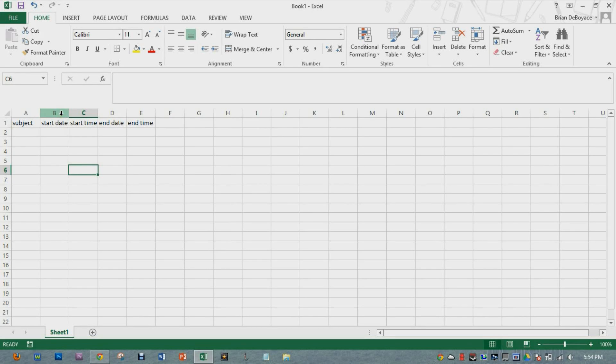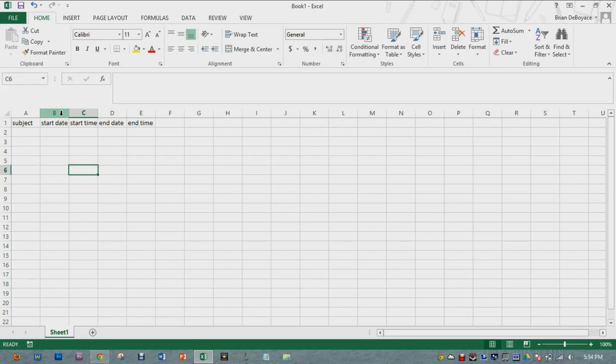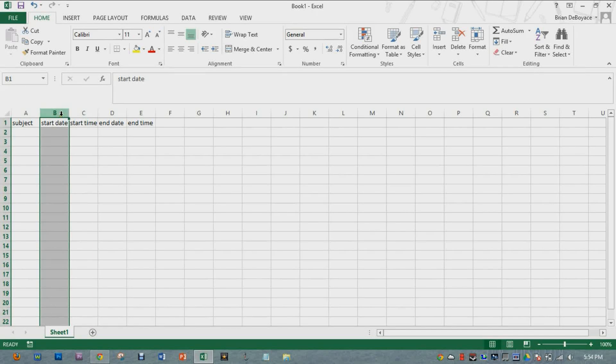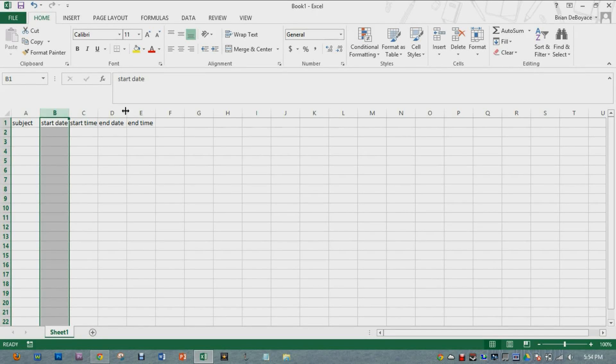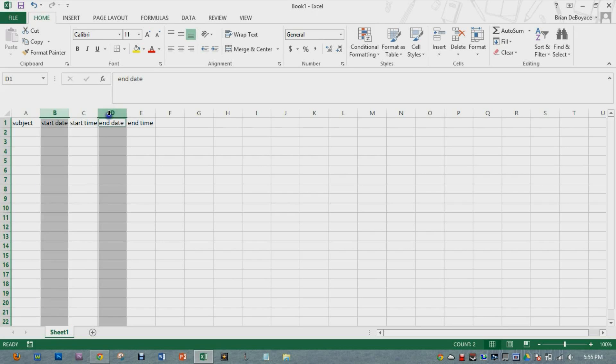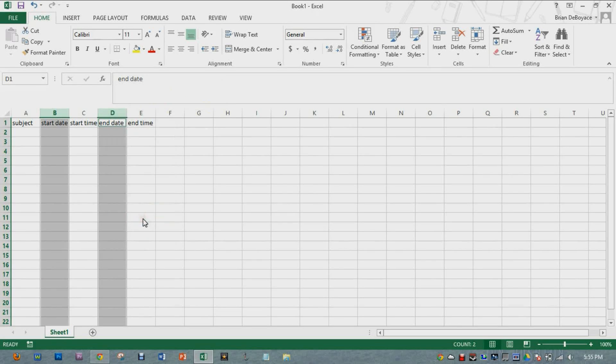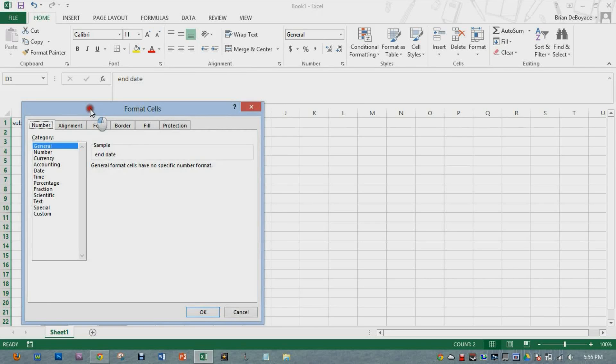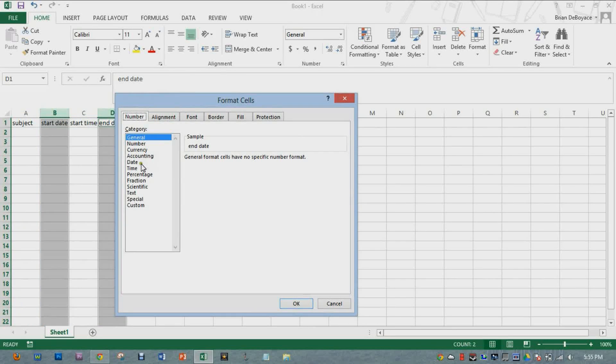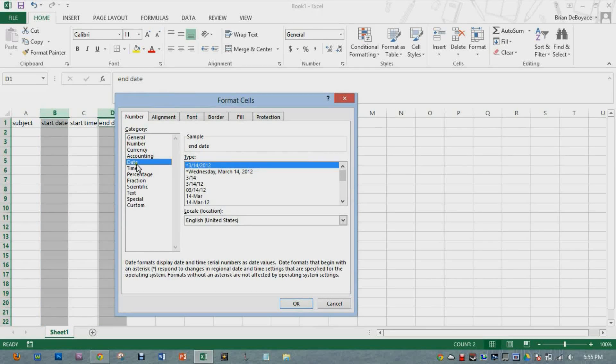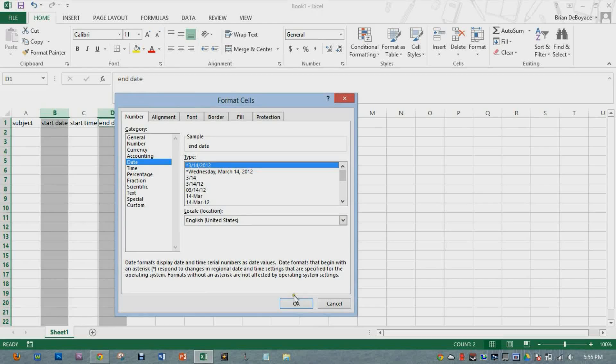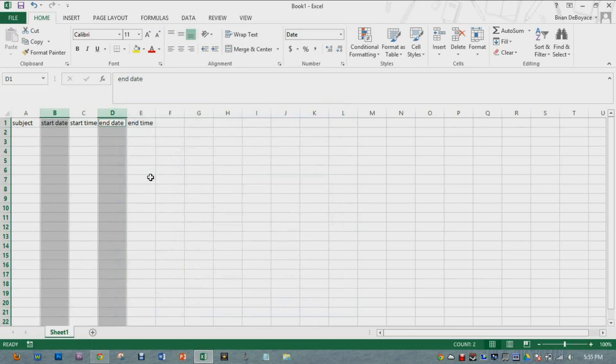Before I do anything though, I'm going to format them in a way that Google will better recognize. For the dates, I'm going to click the start date, hold control on the end date. I'm going to right click and then I'm going to format these cells into a date format that it recognizes. That will be this one right here.